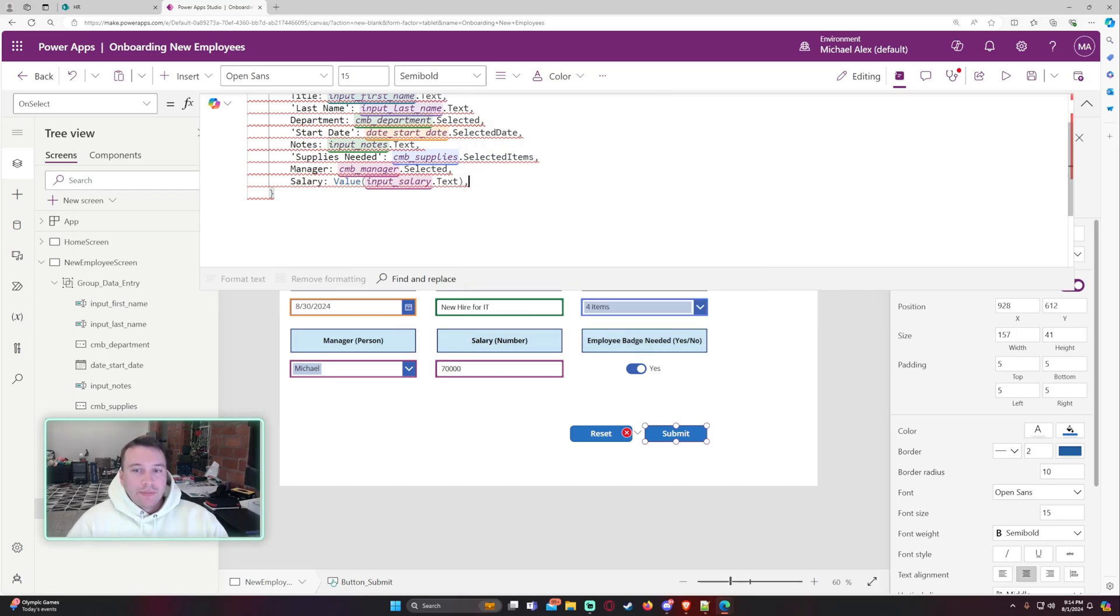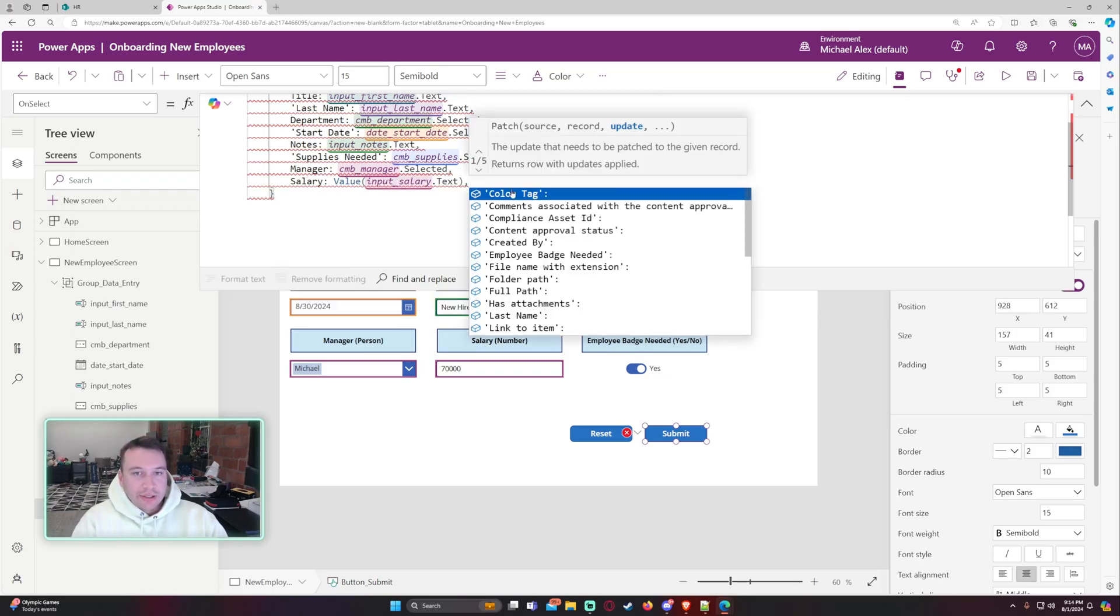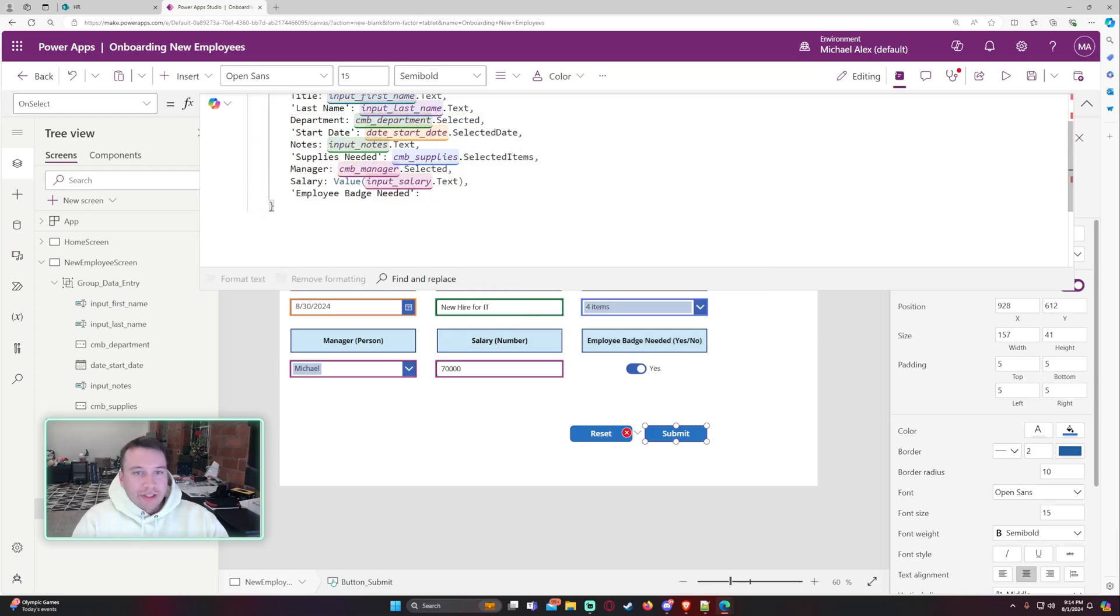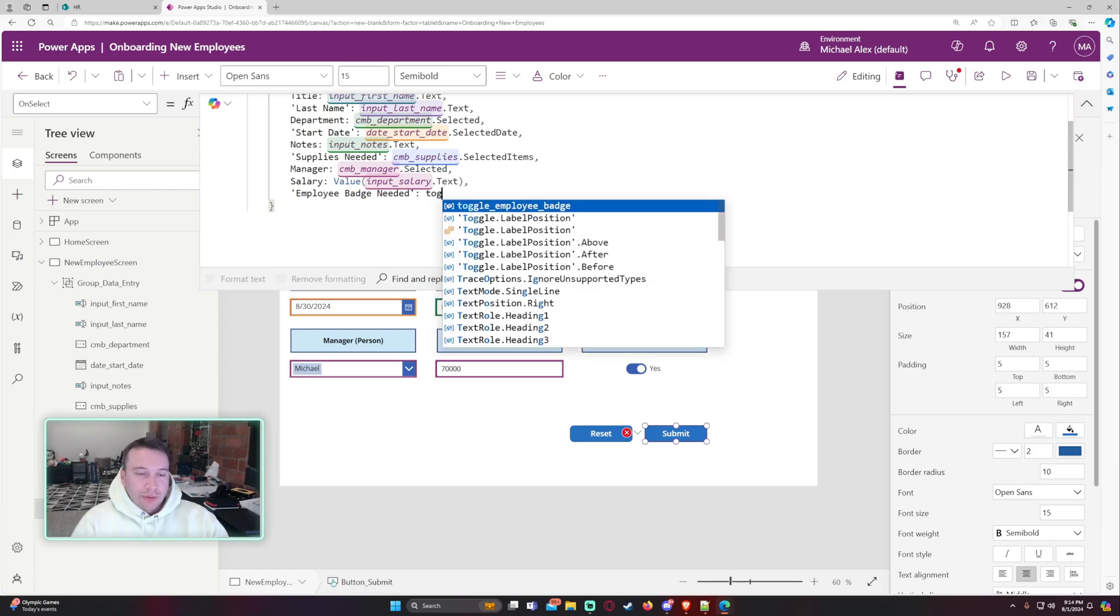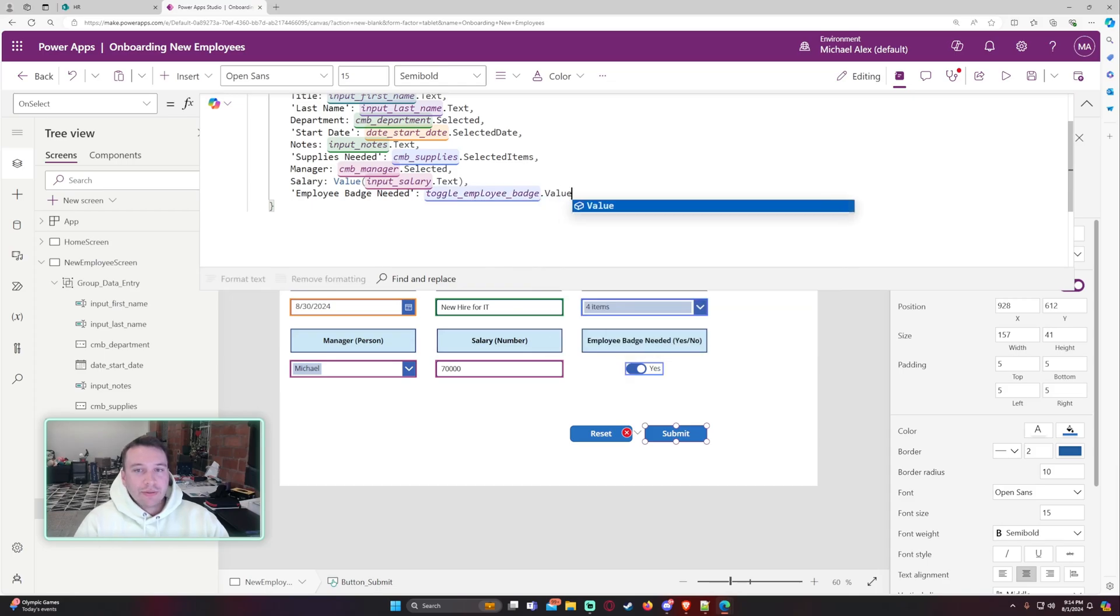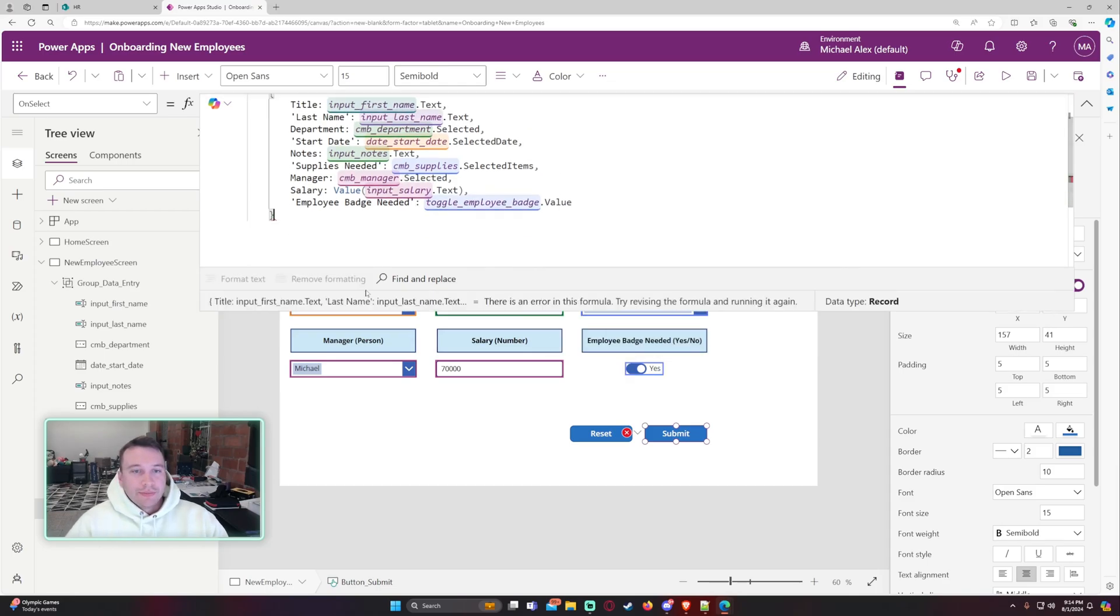Okay. And the employee badge needed. So this is a yes, no column. Employee badge needed. And for this one, we just got to put like a true or false in there. So if it is, yes. So we just want to do toggle employee badge dot value. Okay. Let's go ahead and see if this works.